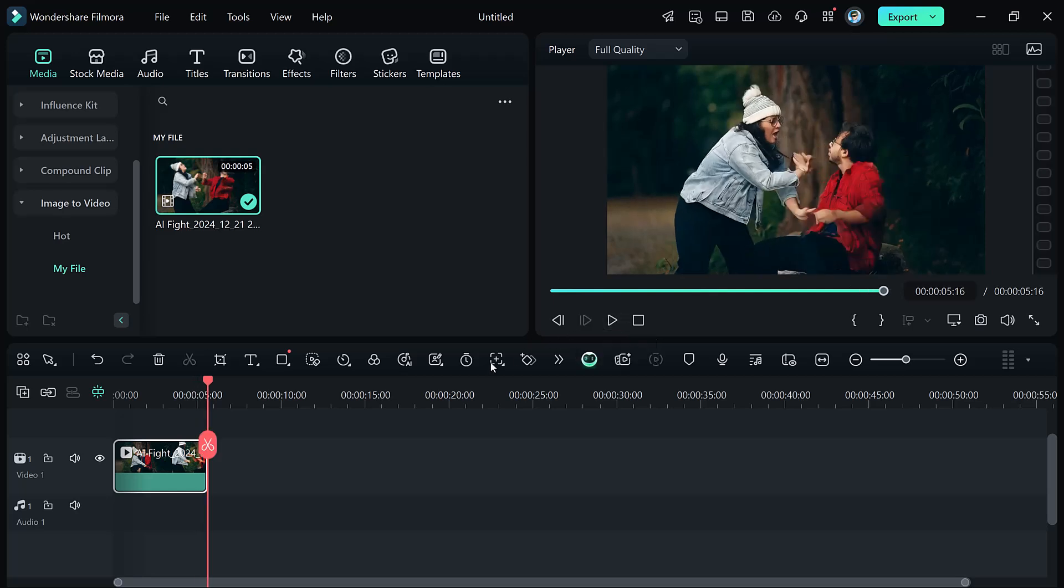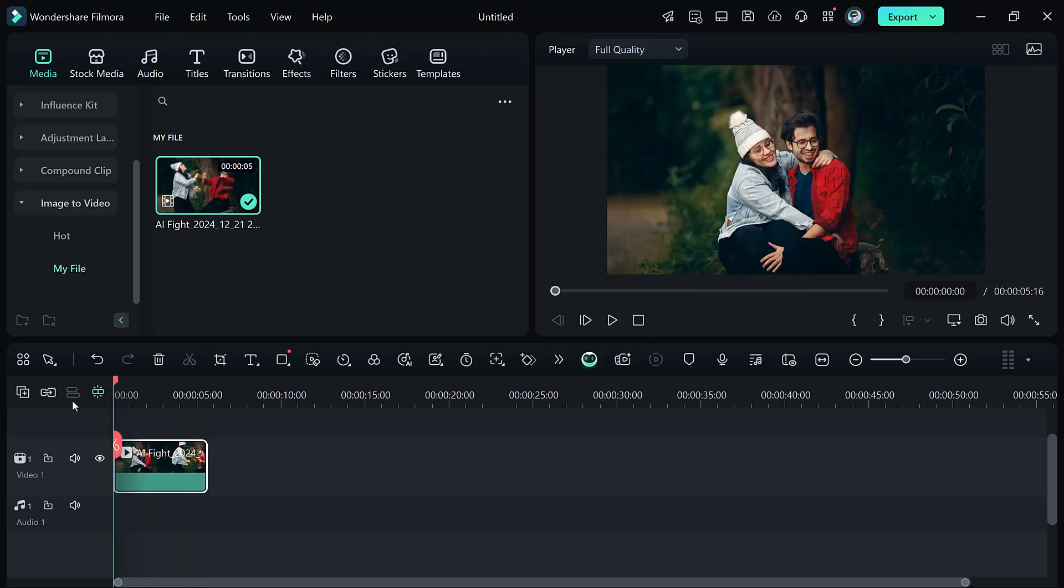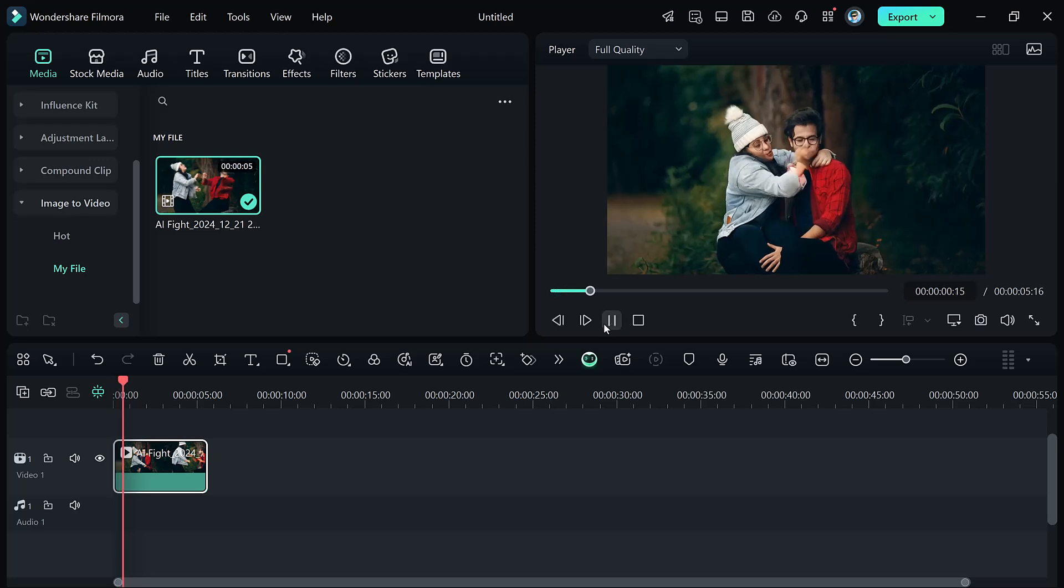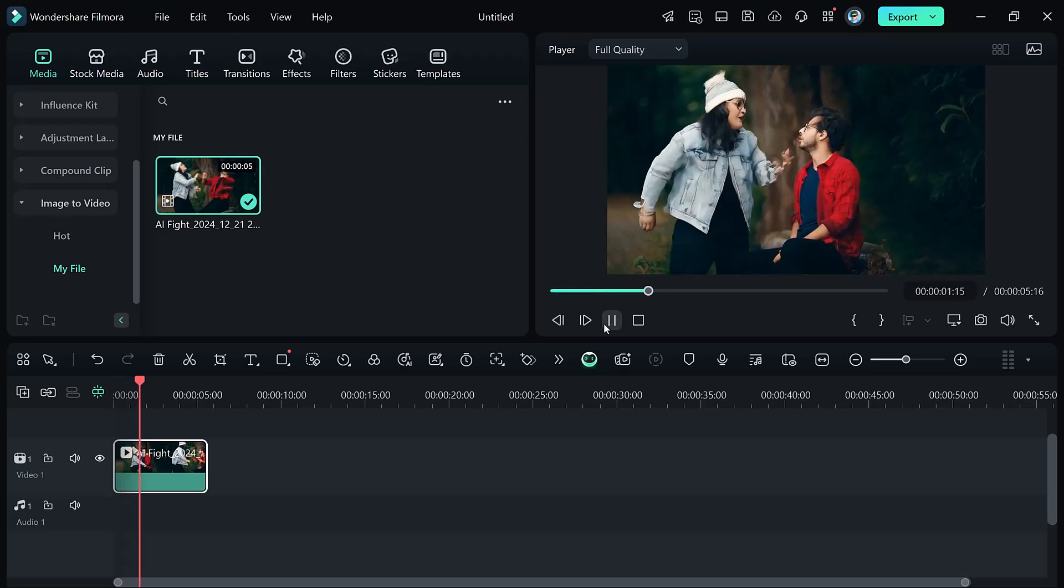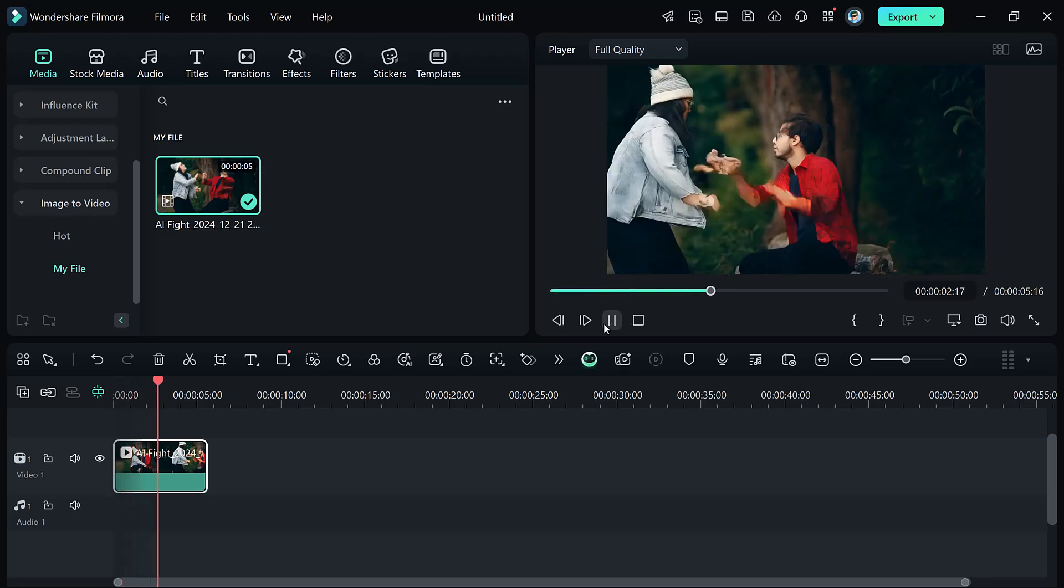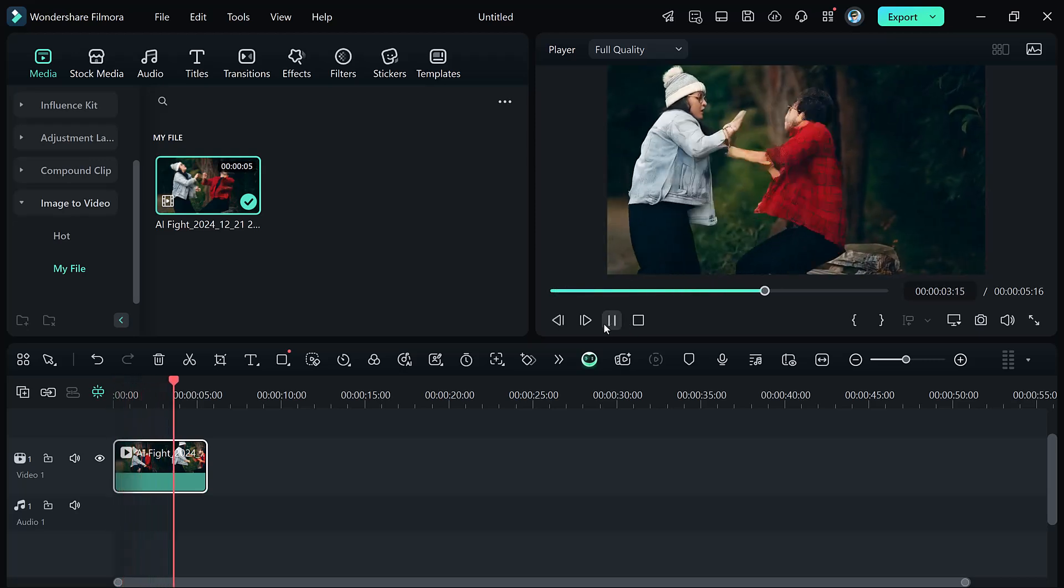Add sound effects, transitions, or text to make it more engaging. Finally, export your action-packed video to share with your audience effortlessly.